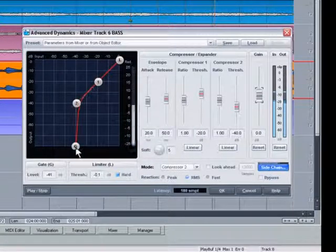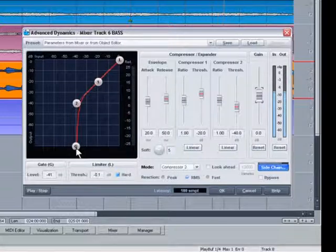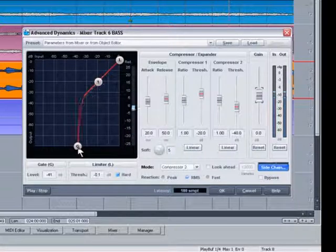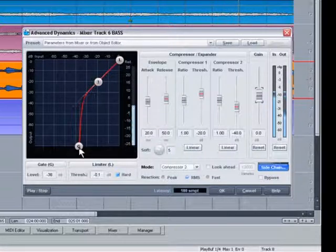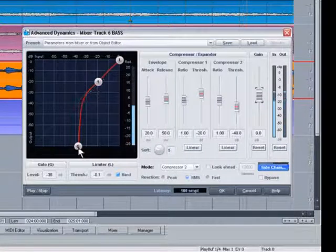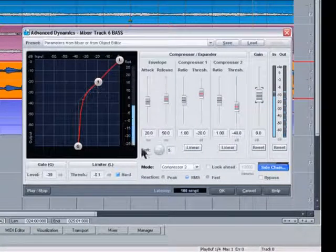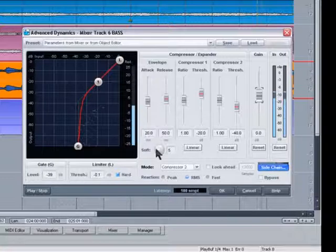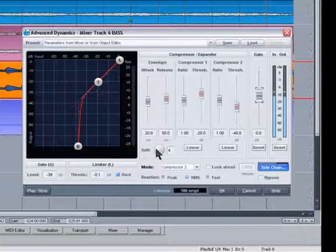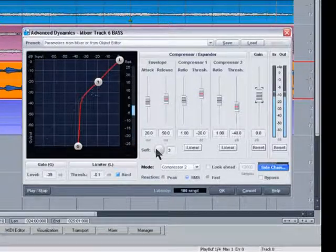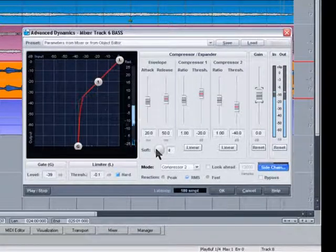Of course you could always use the compressor or expander settings if you want to get a slightly different response. There are some handy presets you can use as a starting point.